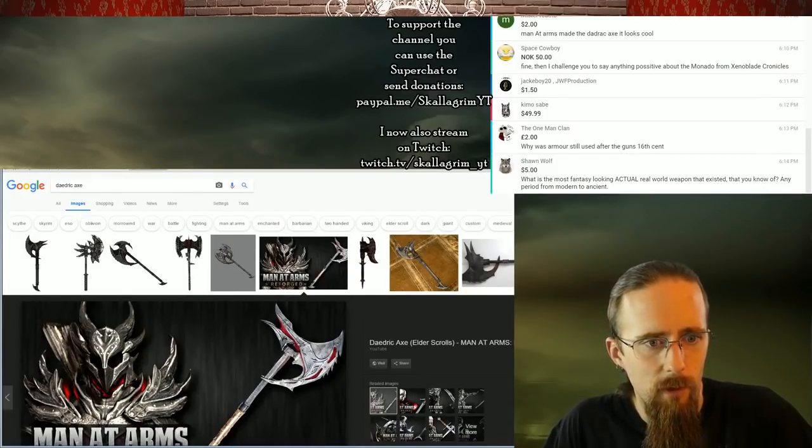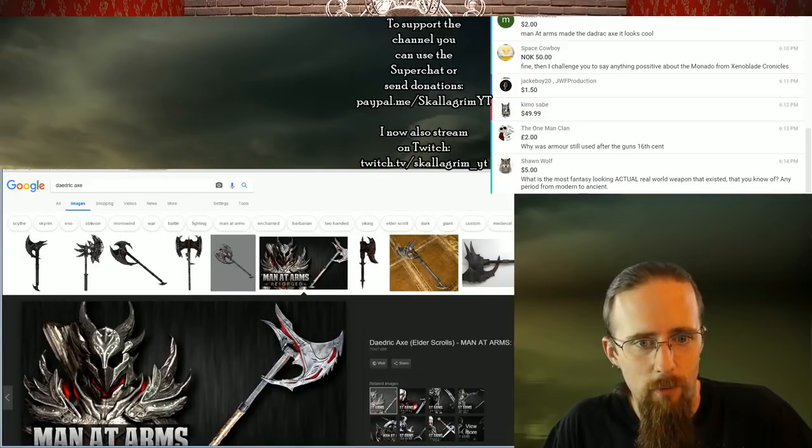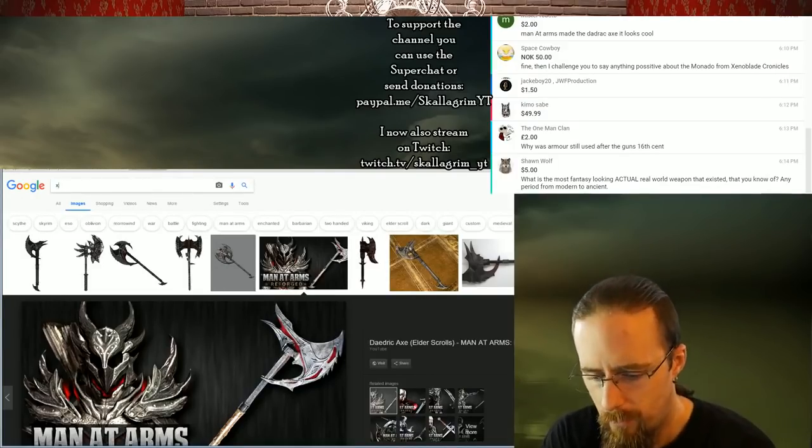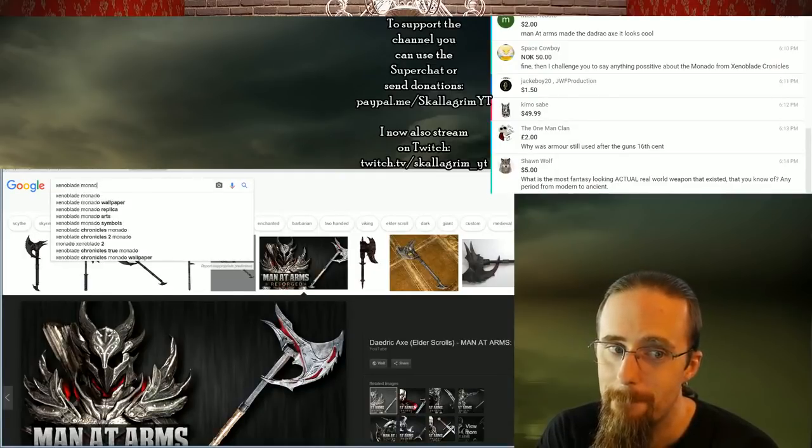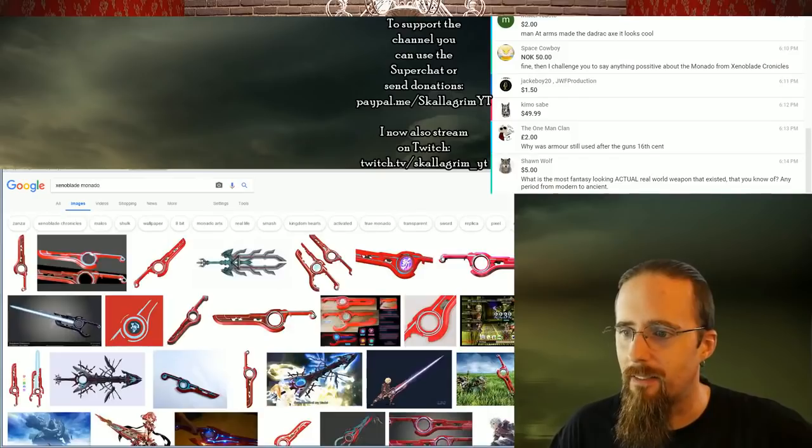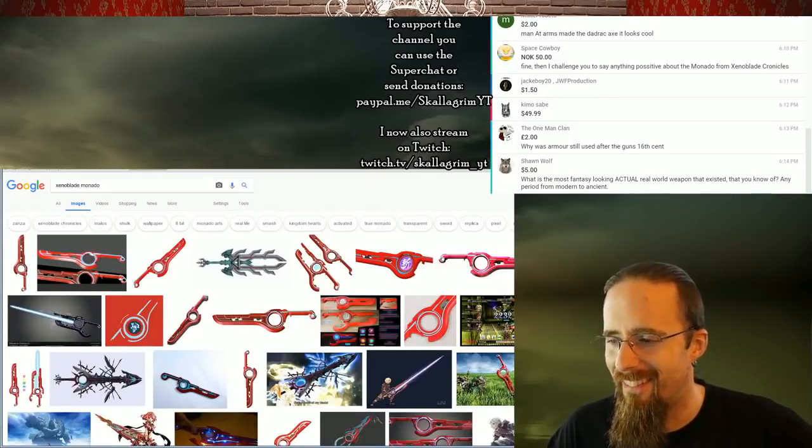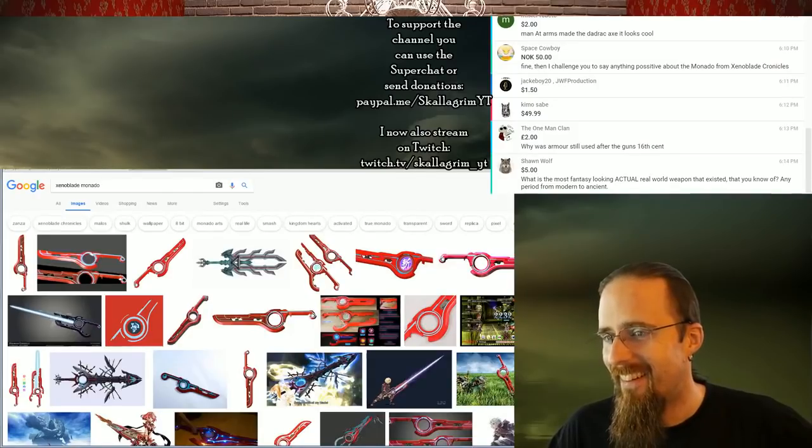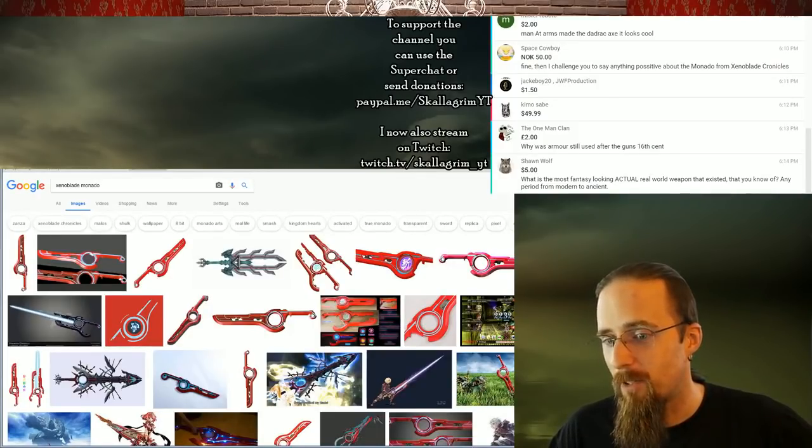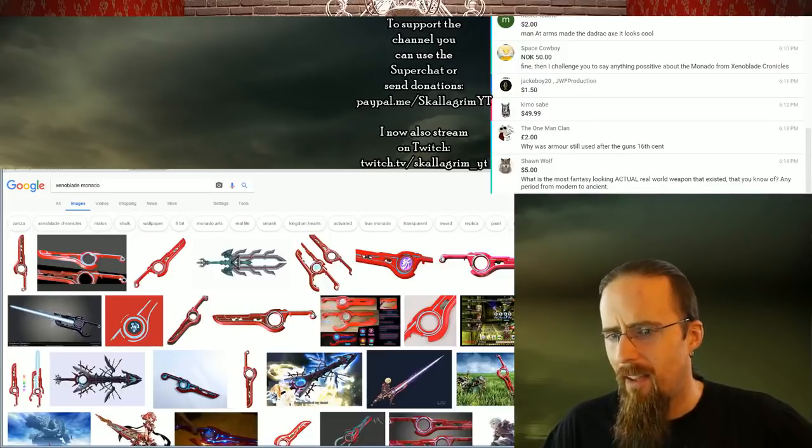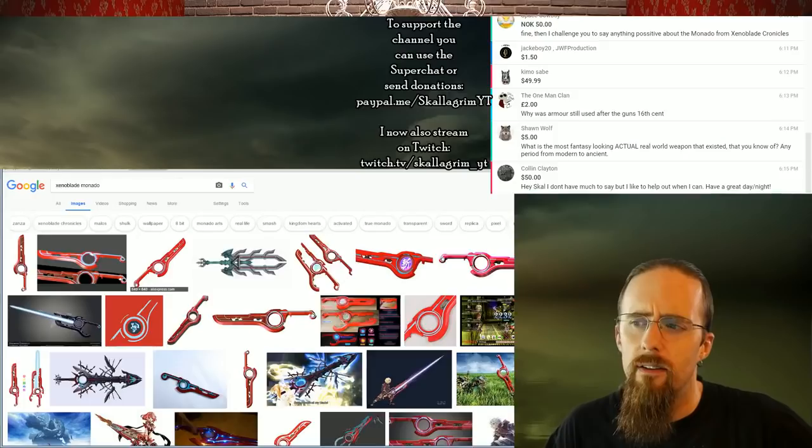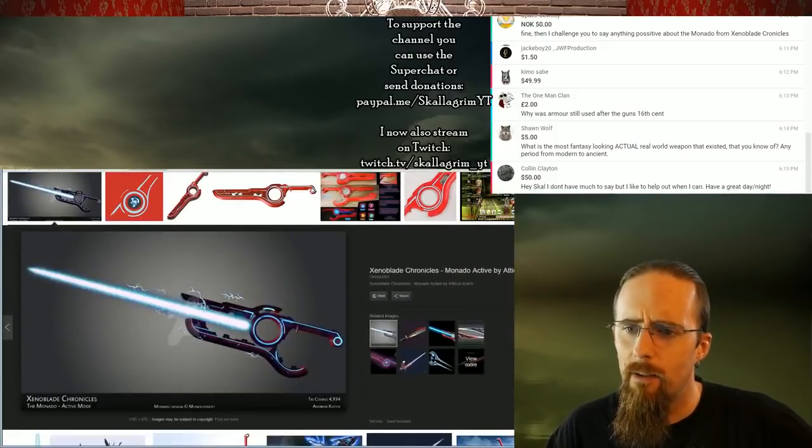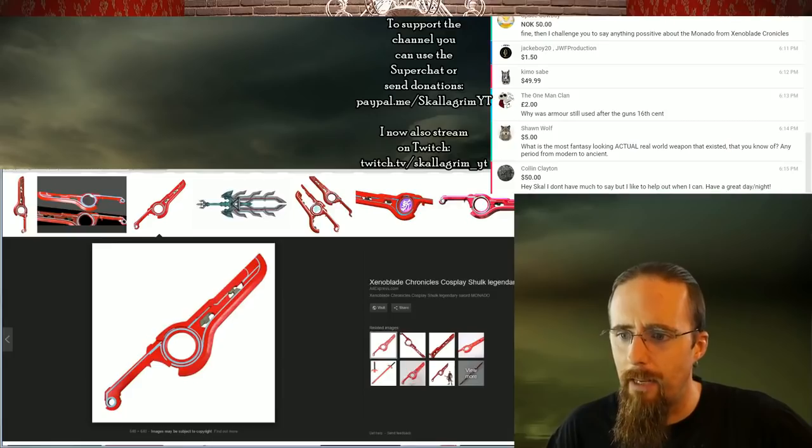I challenge you to say anything positive about the Monado from Xenoblade Chronicles. Okay, I'll try. How dare you! You really wanted to make it as difficult as possible for me, didn't you? Okay.